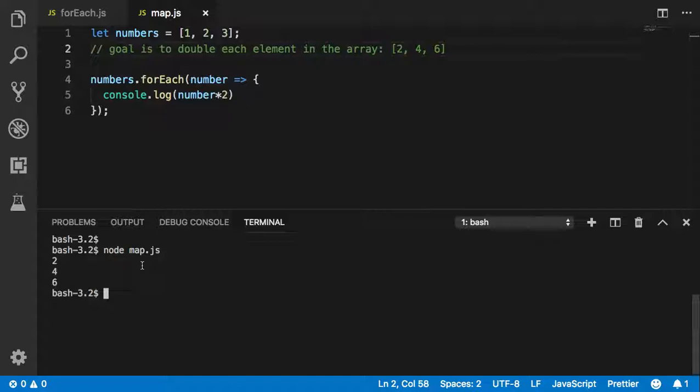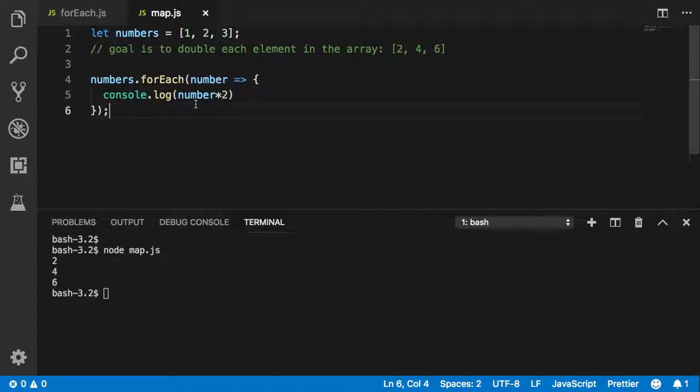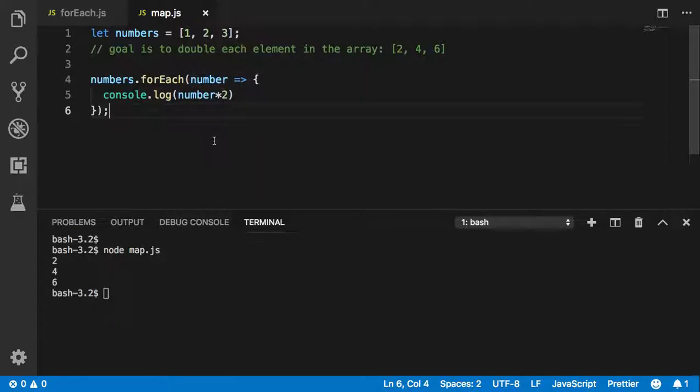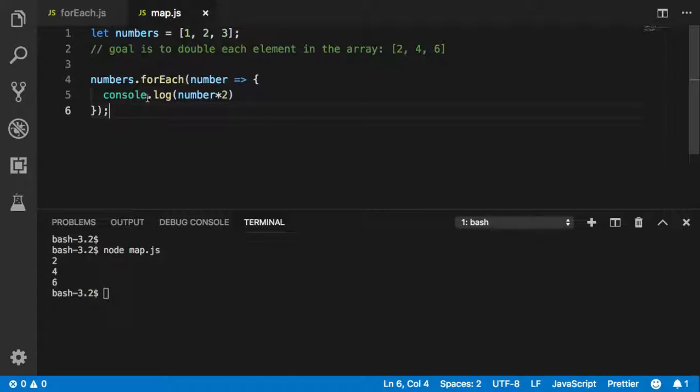The reason I keep saying that is because forEach does this: it takes each element one by one and does something to it. It takes the 1, multiplies it by 2, and prints it out right away. Then it takes the 2, multiplies it by 2, prints it out right away. It doesn't store it anywhere.